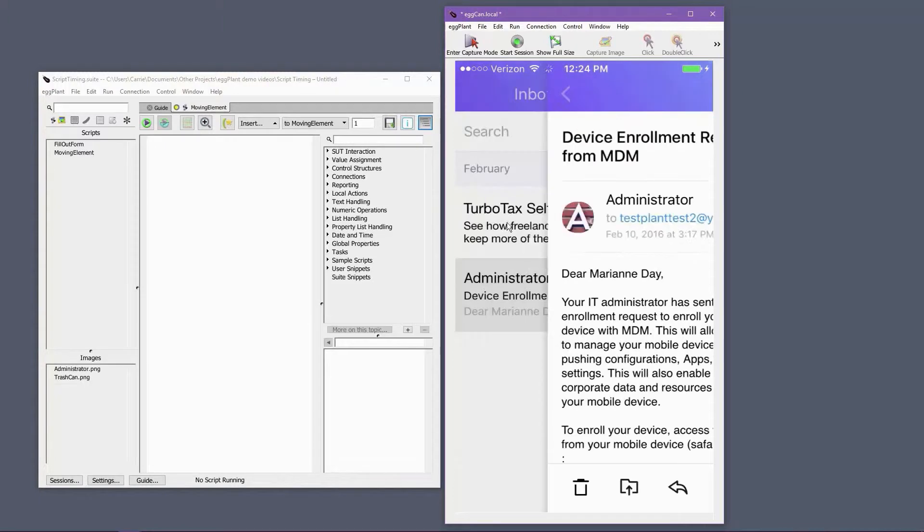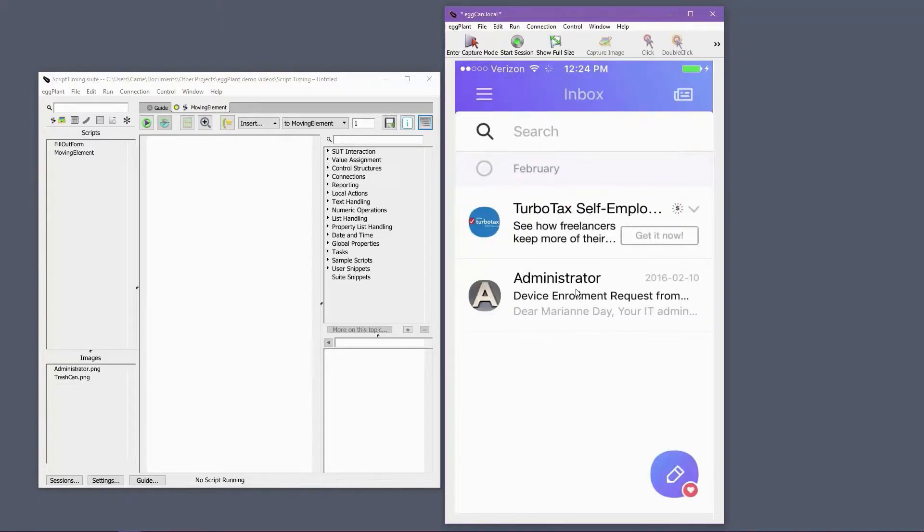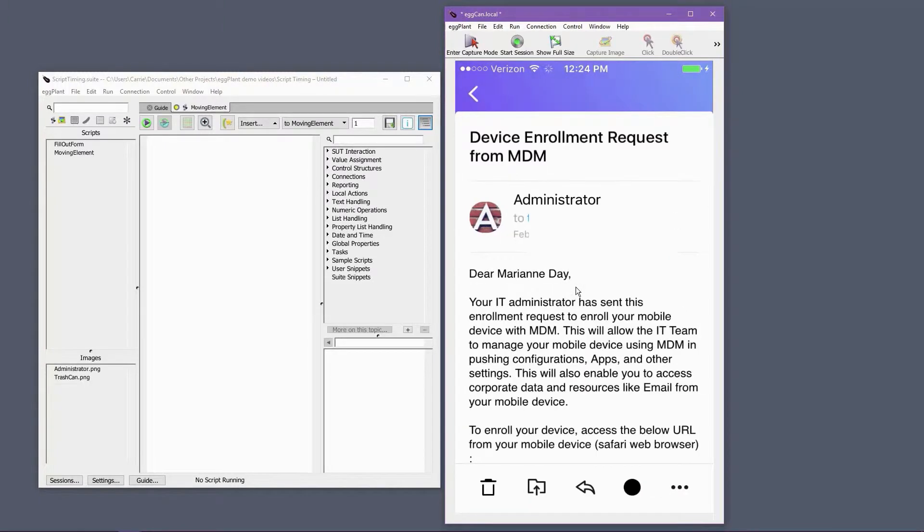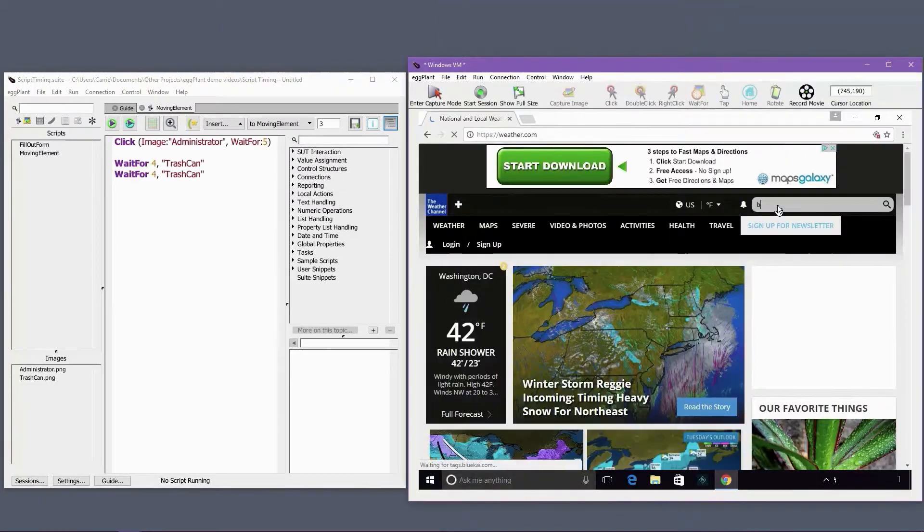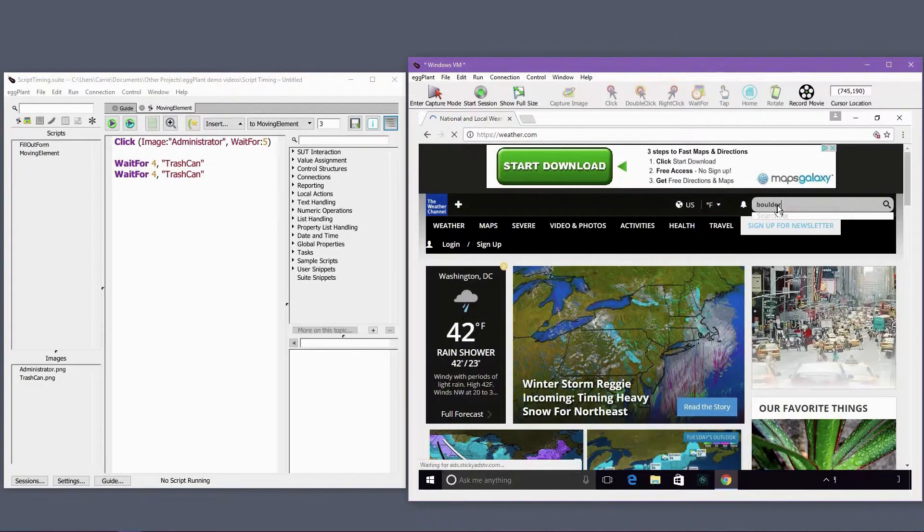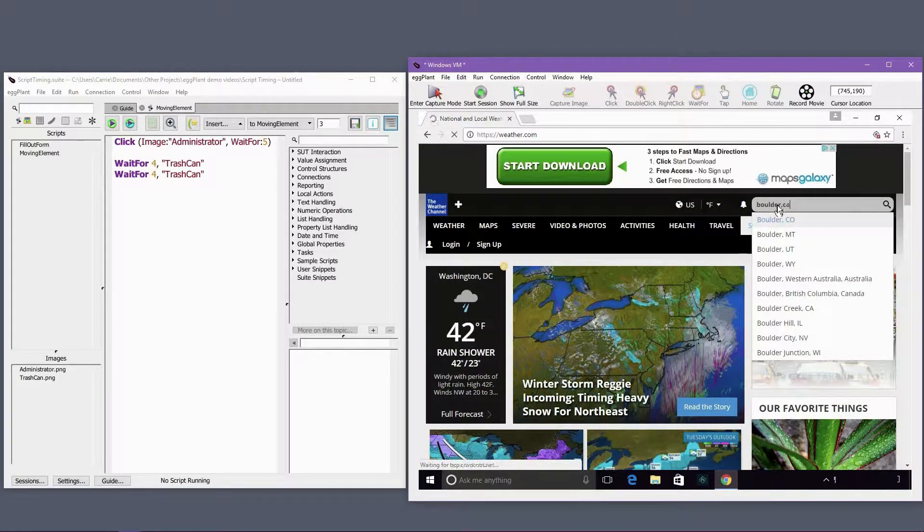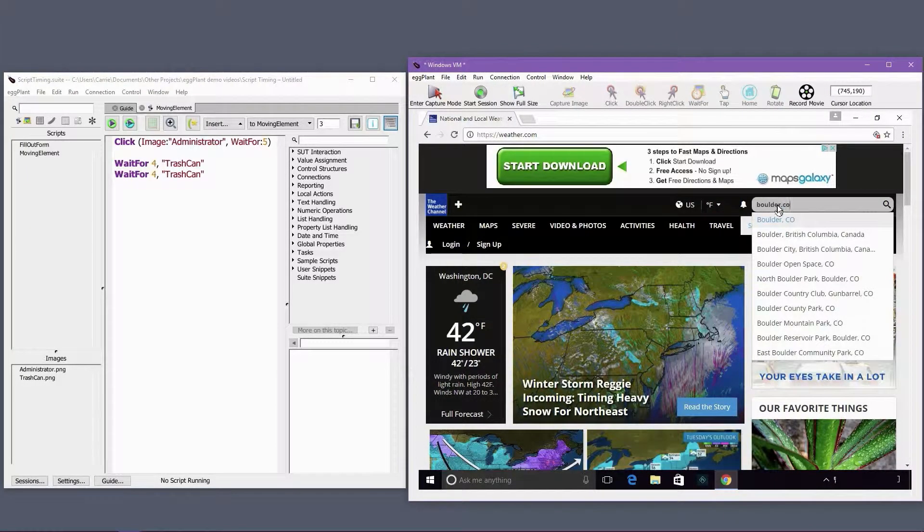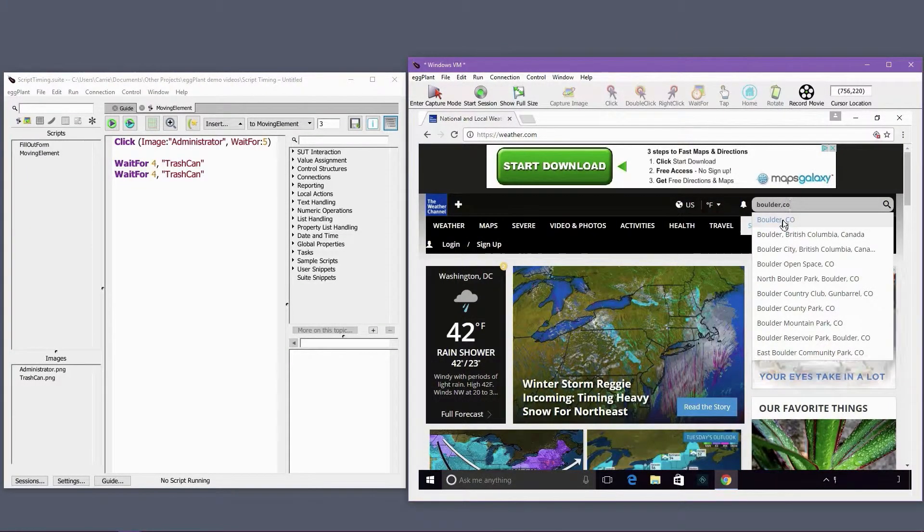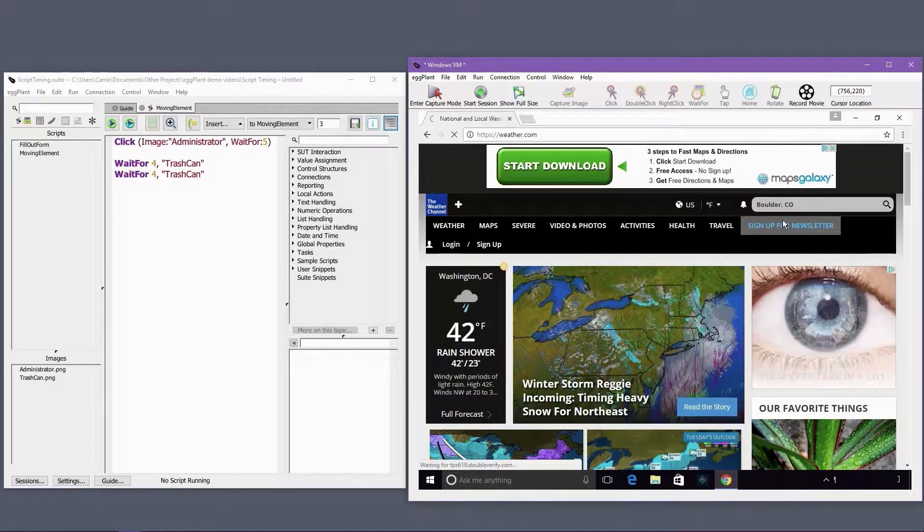This movement can be problematic, as eggplant's image searches are quick and will often match elements before they stop moving. The very small computational delay between an image search completing and the click or tap being sent results in eggplant executing the event at the original find location, rather than the final location of the element.